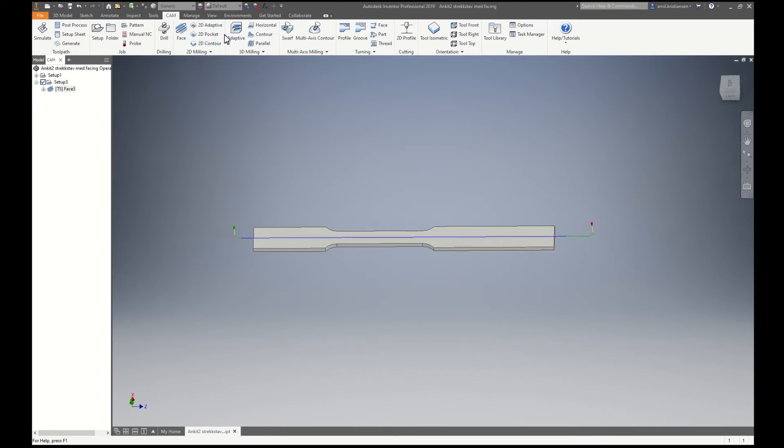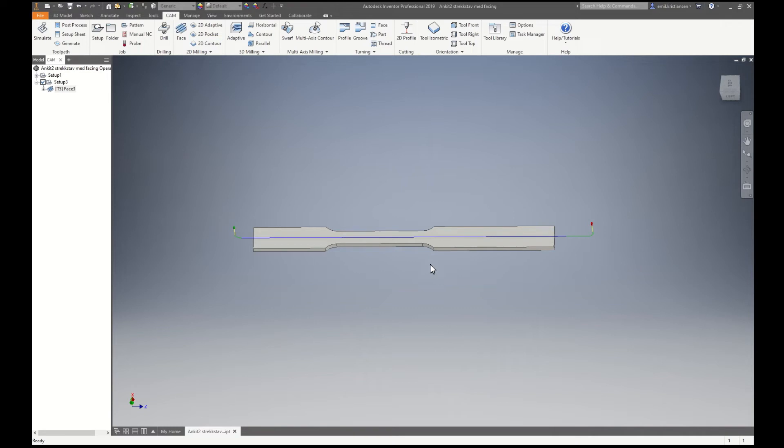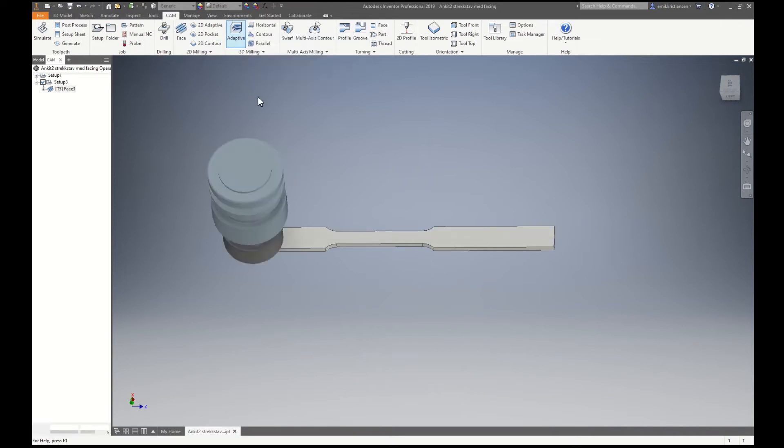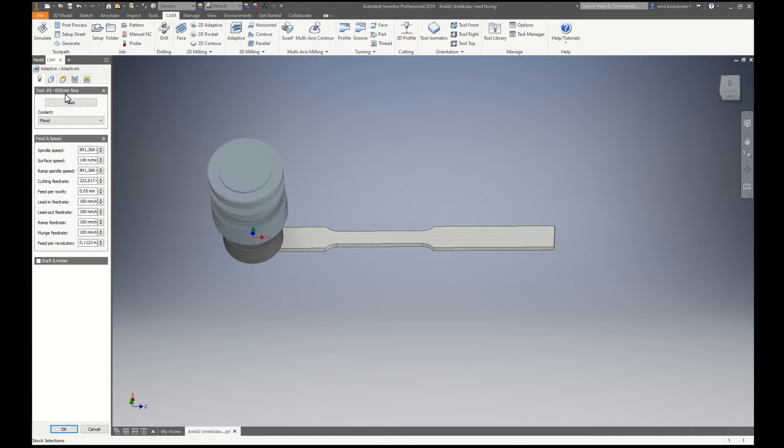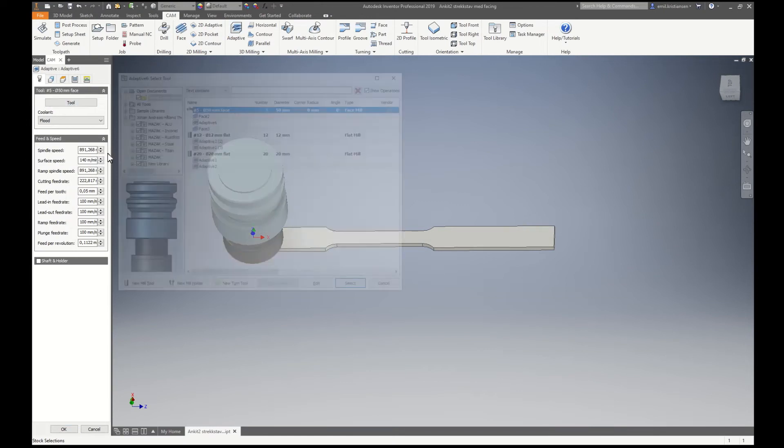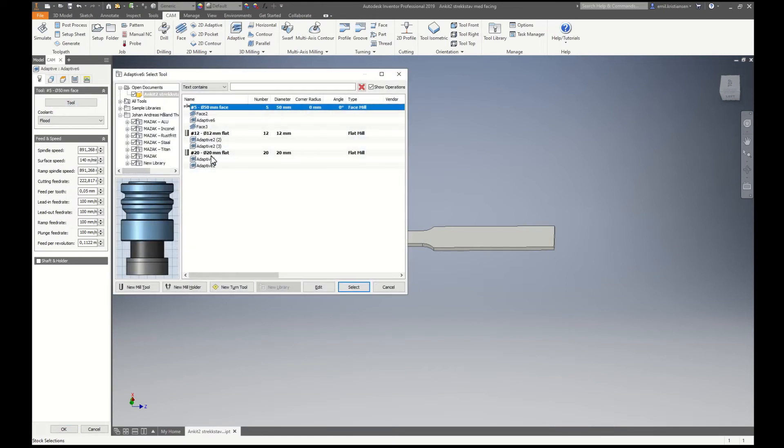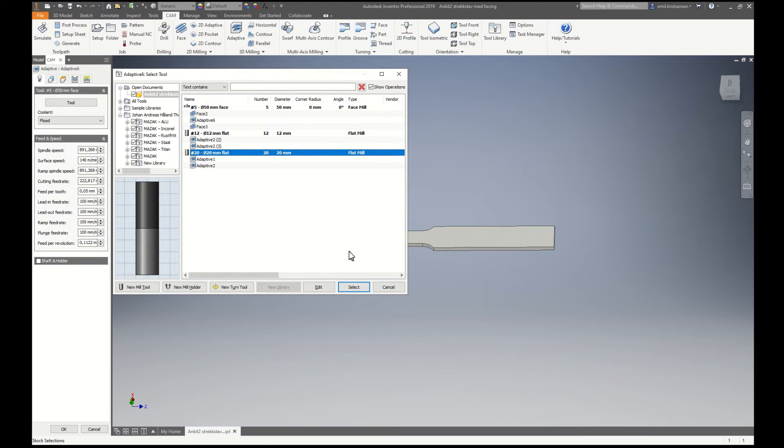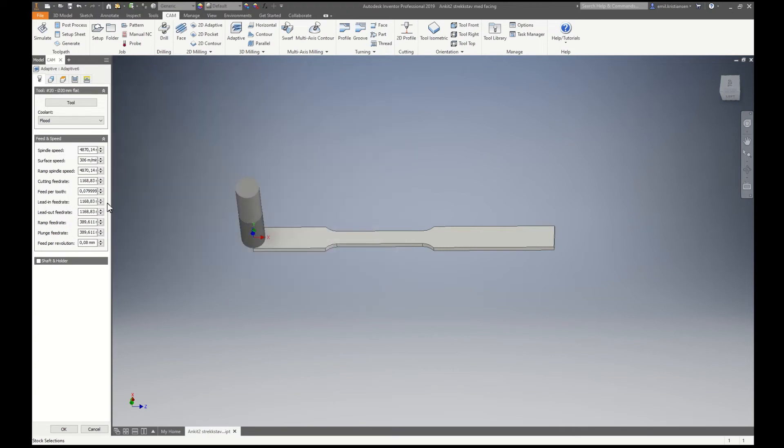Then we need to do the sides. I will use this one and we'll use a 20mm end mill. That's a little bit high.